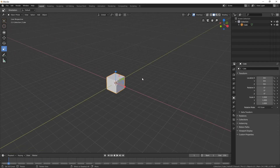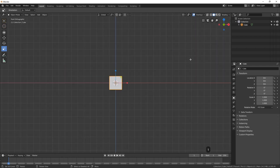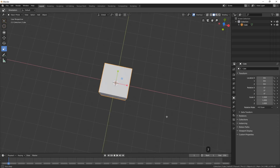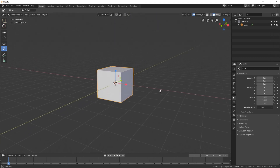We can also view our objects from the X, Y, and Z axes by pressing keys on the numpad. The 1 key takes us to the front view, the 3 key takes us to the right orthographic view, and the 7 key takes us to the top orthographic view. If I click the middle mouse button and tumble around, we go back to our perspective.